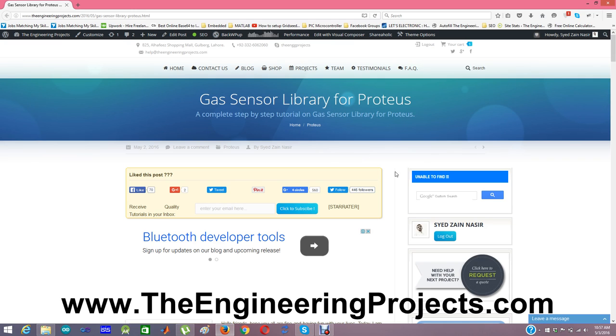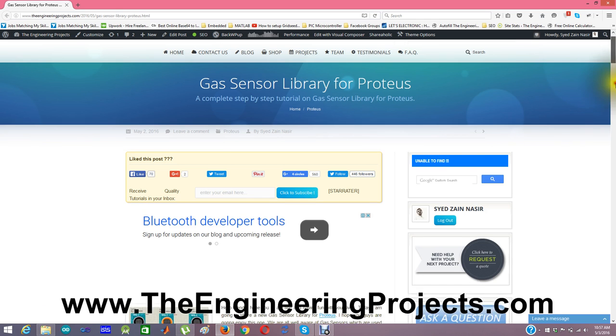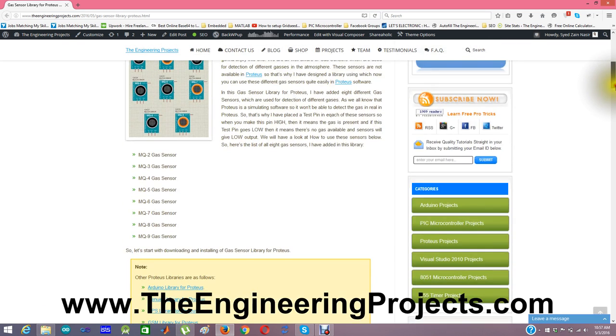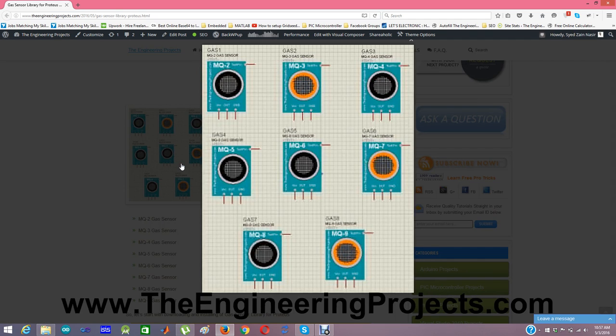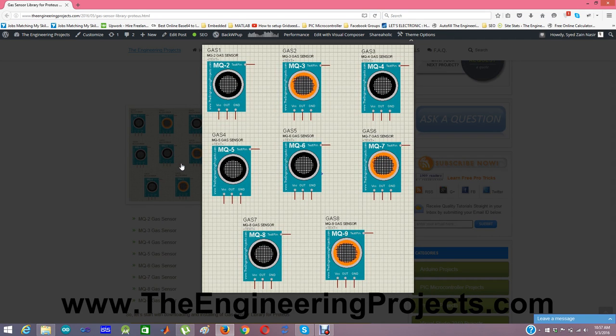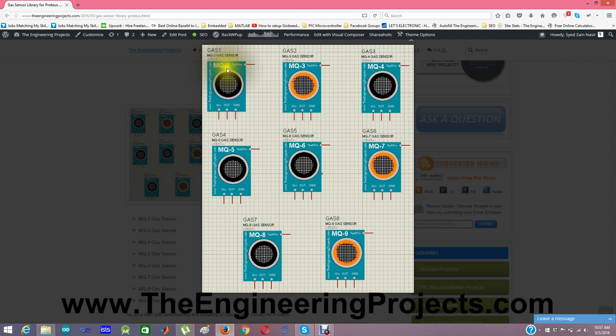These gas sensors look alike as shown in this figure. I have designed total 8 gas sensors starting from MQ2 to MQ9.